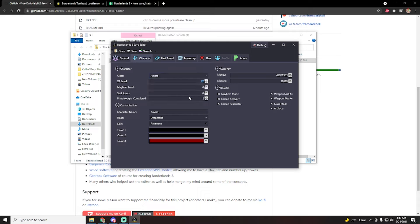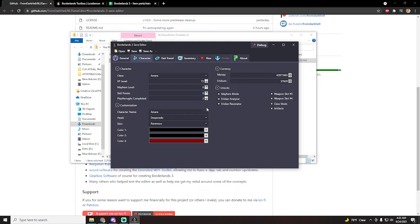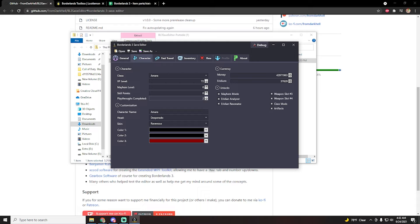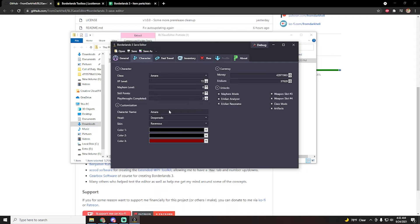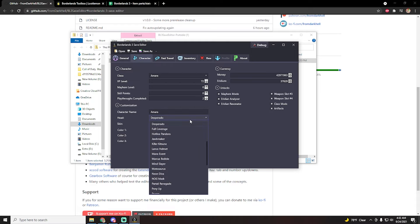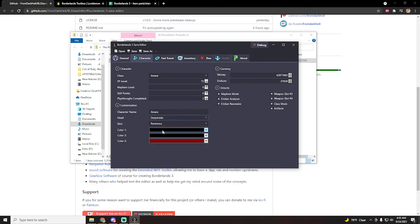You can give yourself more skill points if you wanted to, and most importantly you can also skip the first playthrough by clicking on two playthroughs completed. You can actually just completely bypass doing the horrible campaign and just actually play the enjoyable parts of the game. You can also change your character name here, your skin, your hat, as well as the colors.